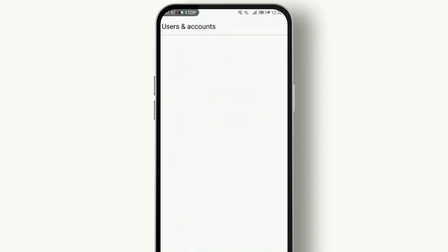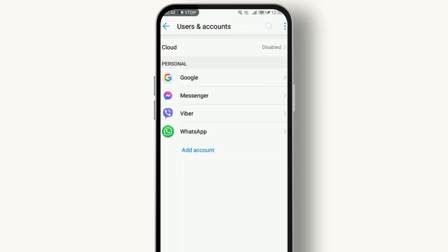Next, you'll see a list of accounts. Look for the Google account where your contacts are synced.